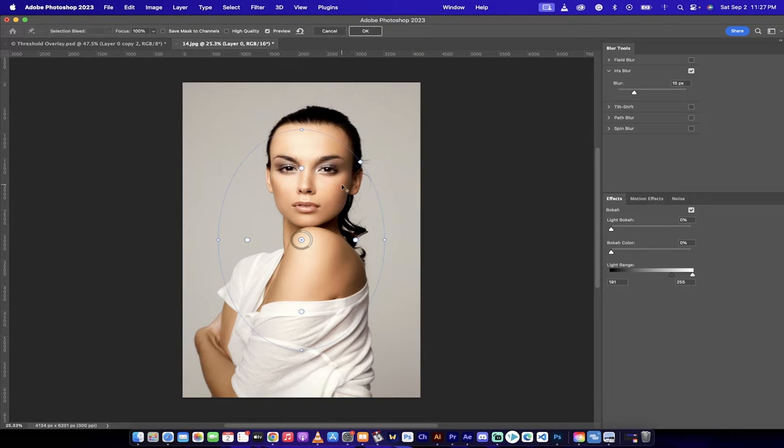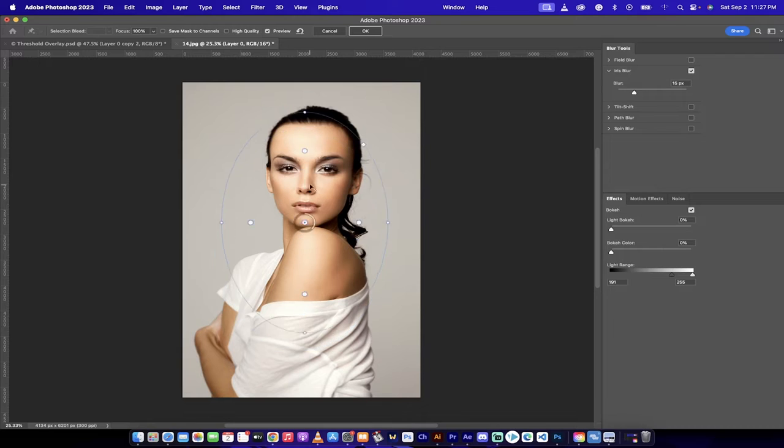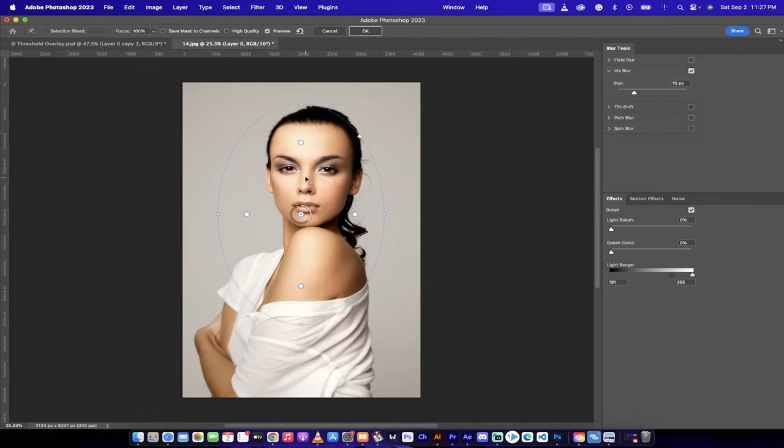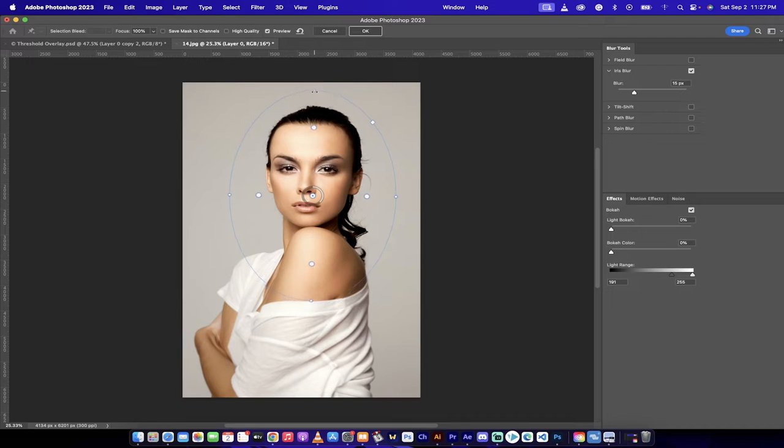When you select Iris Blur, it's going to open up this sort of, not spherical, it's more like cylindrical or kind of like a cone-ish shape. You'll see here that I can move it around, and also that I can shape it so I can pull in the edges, for example.